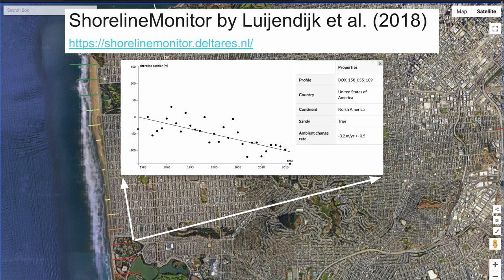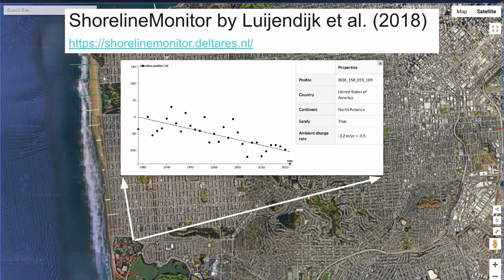In 2018, we made a project called the Shoreline Monitor. In this image you see Ocean Beach in San Francisco — we processed the whole catalog of Landsat data and extracted shorelines from it. You can see trends in how shorelines have been changing. For example, this part of Ocean Beach is eroding at an average of three meters per year. This provides valuable insights for coastal management, especially in the context of sea level rise.